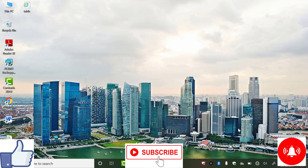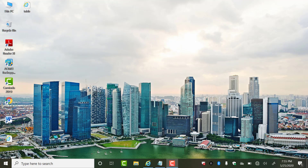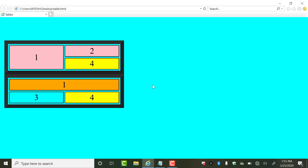In this video we will continue with the table tag and I'll teach you how to use rowspan and colspan. First of all, what is rowspan and colspan? Look, these are my two tables. If you want to combine or merge two rows — this one is the first row, this one is the second row — then you have to use rowspan.